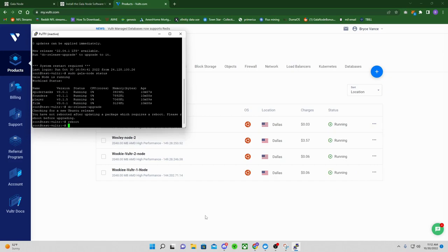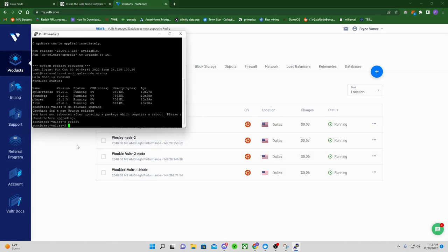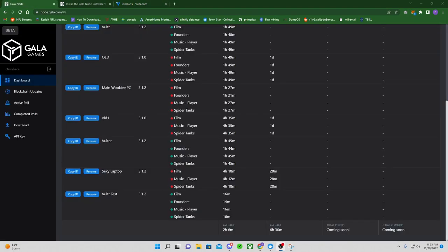And I went to my server here and just clicked server restart and let it restart. So I'm letting that restart right now. I'm going to see how that affects everything, and then we'll go from there.